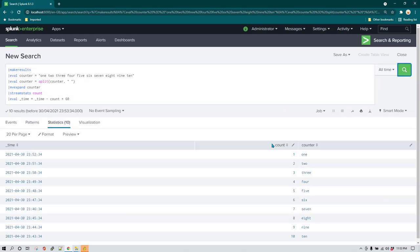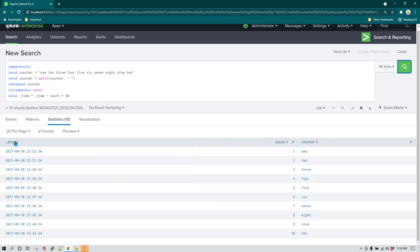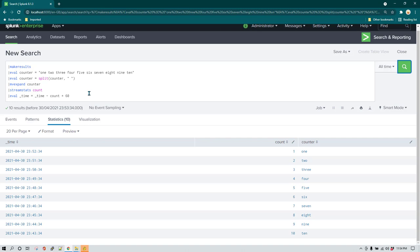You can see now we have some test data which is already generated which is having a counter column and count column and time column. Again, you can use this kind of data or you can generate this kind of data for various purposes. Maybe you want to do some testing or maybe you just want to test some syntax of some of the functions which is available in Splunk, or maybe you want to test some commands. There can be any reason for which you want to make use of make results command. So that's it in this video, see you again in the next video.